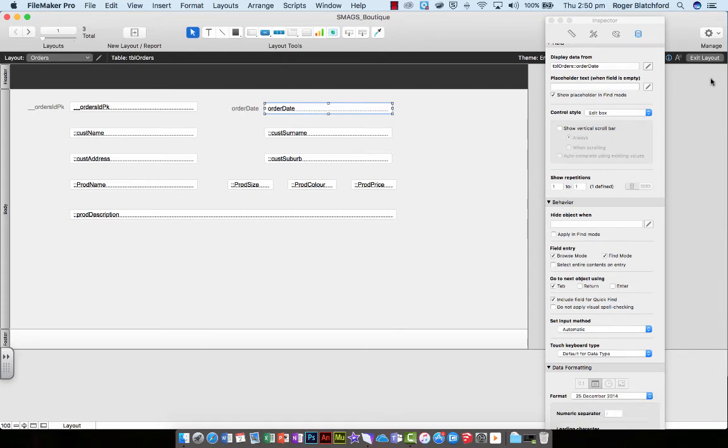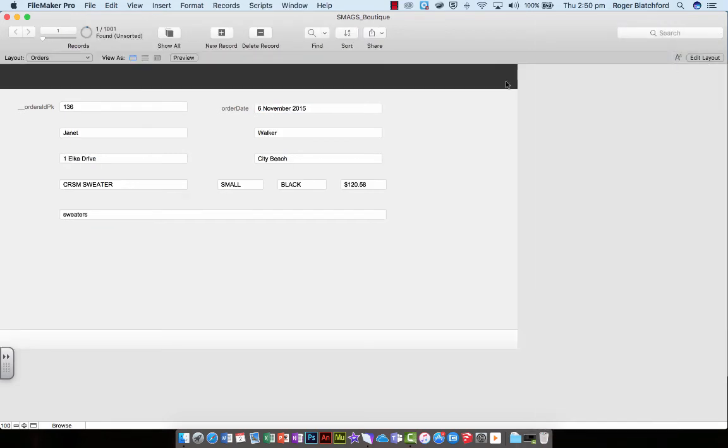So when I exit out of my layout now, I get the date in that format. Don't you think that looks neater?